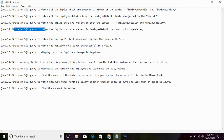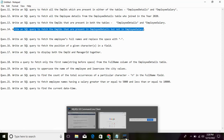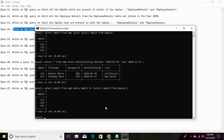Write a SQL query to fetch the EMP IDs that are present in the Employee Details table but not in the Employee Salary table. We can use the subquery with the NOT IN operator. You can use the IN parameter as well, but here we use NOT IN — it is different.